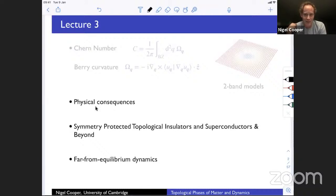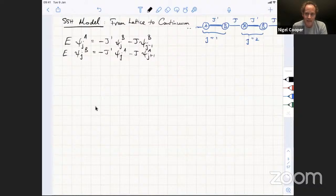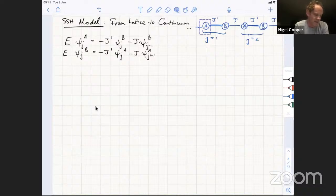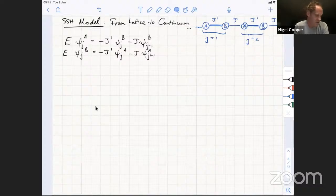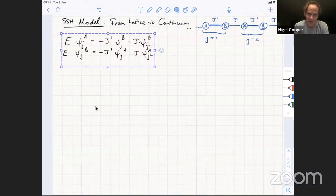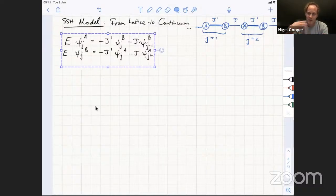Before starting, I want to answer a question that I gave a rather imprecise answer to last time, concerning how one goes from a lattice model to the continuum in the SSH (Su-Schrieffer-Heeger) model. On this slide I've drawn the SSH model: a set of A and B sites coupled by J-prime and J alternating in space. The time-independent Schrödinger equation for the amplitudes in A and B sites in unit cells labeled by j is shown here. Whenever thinking about domain walls, we went from having a periodic situation with a Hamiltonian depending on wave vector q.